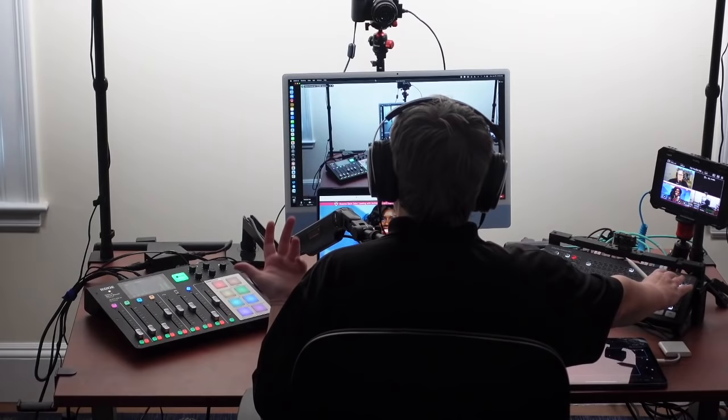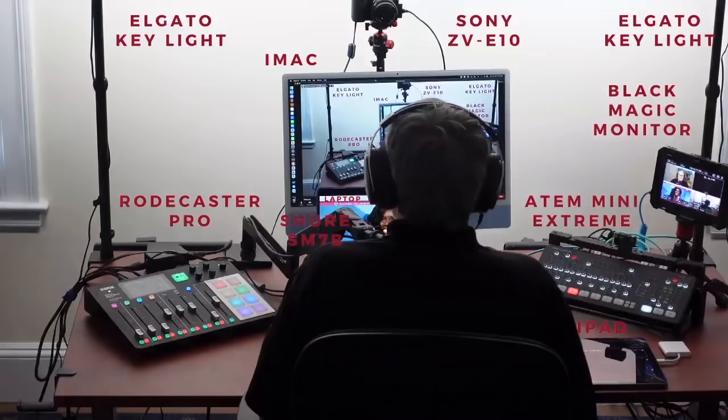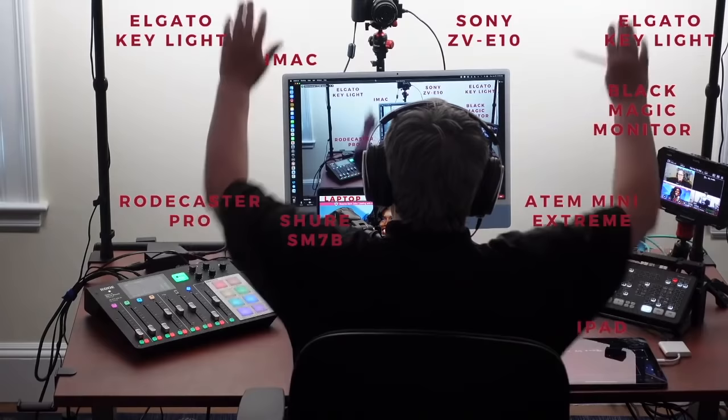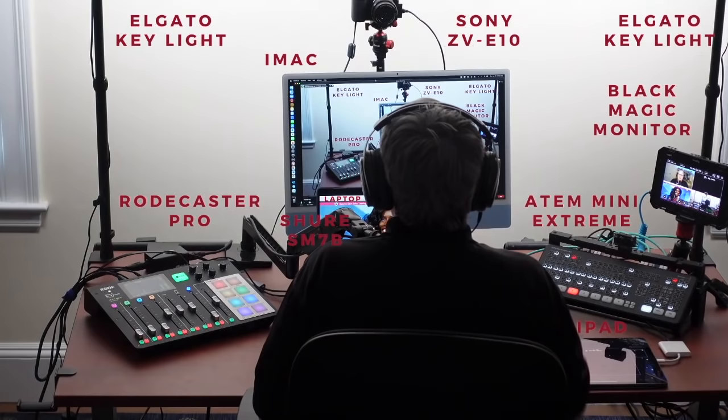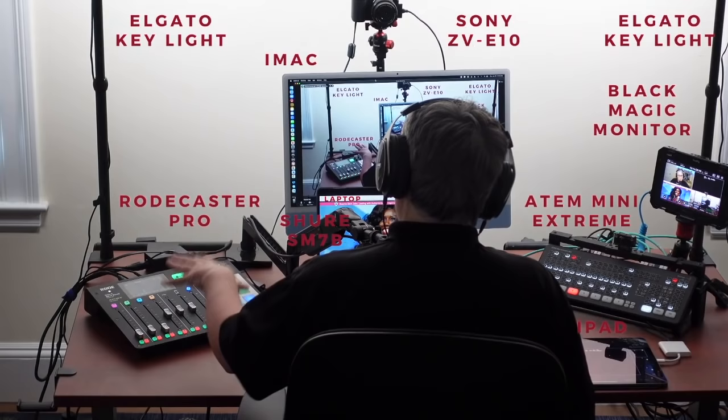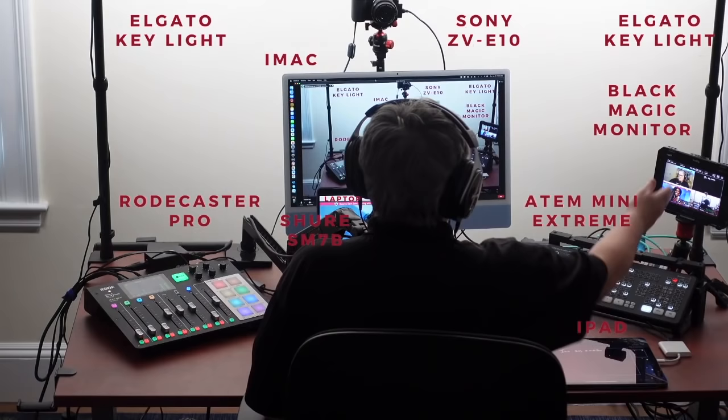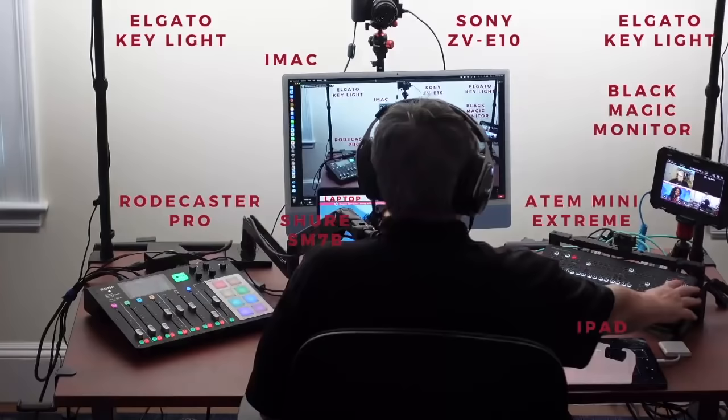I use a Shure SM7B mic. I'll put all the things I'm using in the description. I can turn that on or off using this ATEM Mini, which is the anchor piece of equipment here. I'll explain what I'm using: Elgato key lights, an iMac — you could have any computer. In the front I have a Sony ZV-E10, which I like a lot. It's the base Sony camera that has an interchangeable lens. I'm using the Rodecaster Pro for audio. I have a laptop, an ATEM Mini, a monitor which is optional, and then the iPad for taking notes.